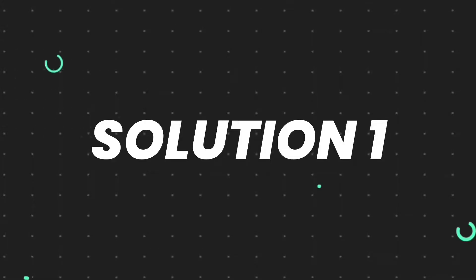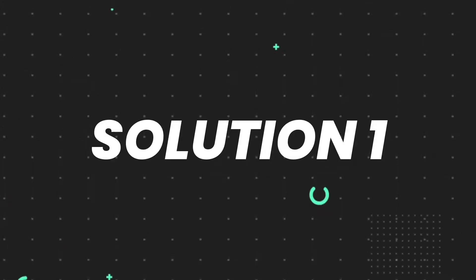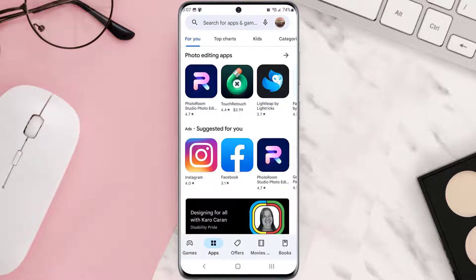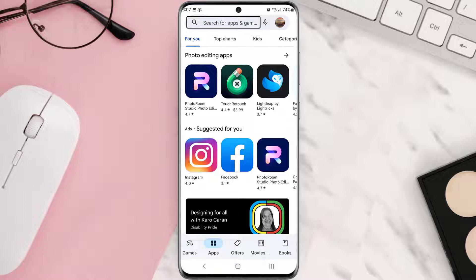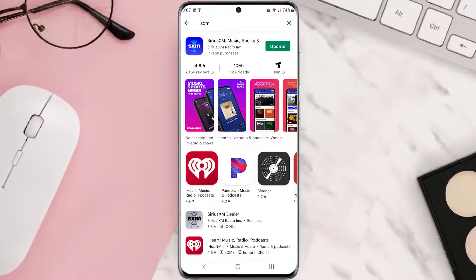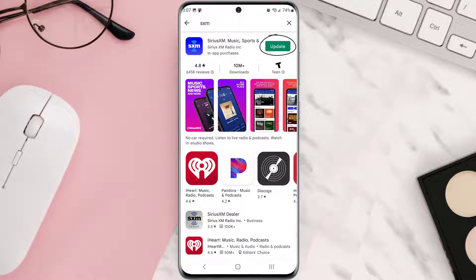First of all, you need to make sure you're running the latest version of the app. Open up Play Store app on your device and then tap on the search icon at the top of the screen. Then search for the app and if you see the update button right next to the app name, simply tap on it to make sure you're running the latest version.